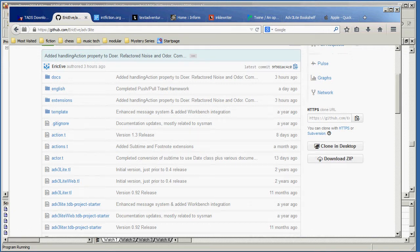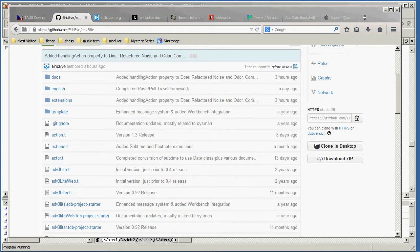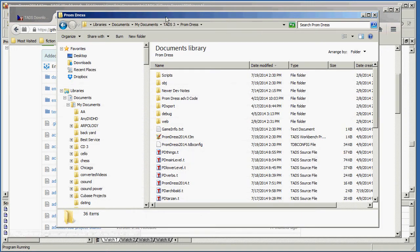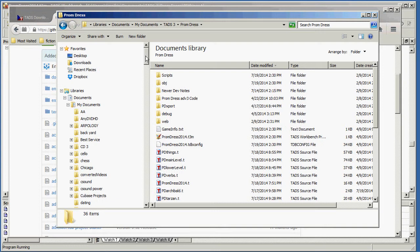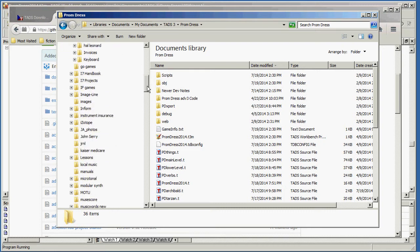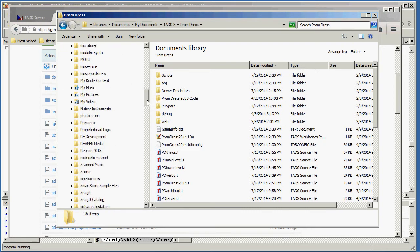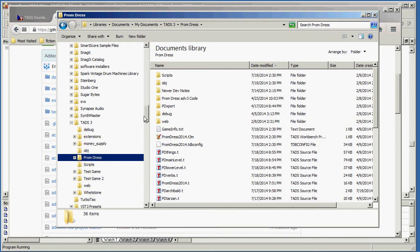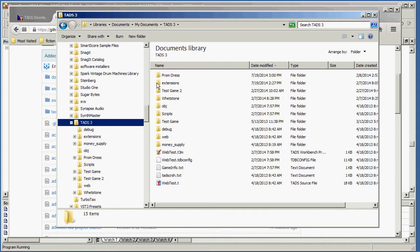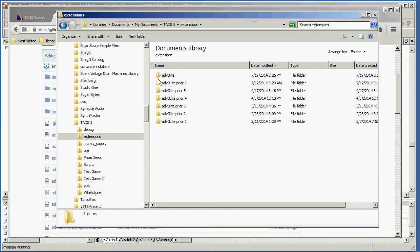Well, to explain that, we need to look at the Windows Explorer window. And what happens is that the TADS program itself is going to be done in program files, but you are going to be working in My Documents in a folder called TADS3. And this will have a subfolder. If it doesn't, you can create it called Extensions. And in Extensions, you can put ADV3 Lite. That will enable you to get at that other version of the library.